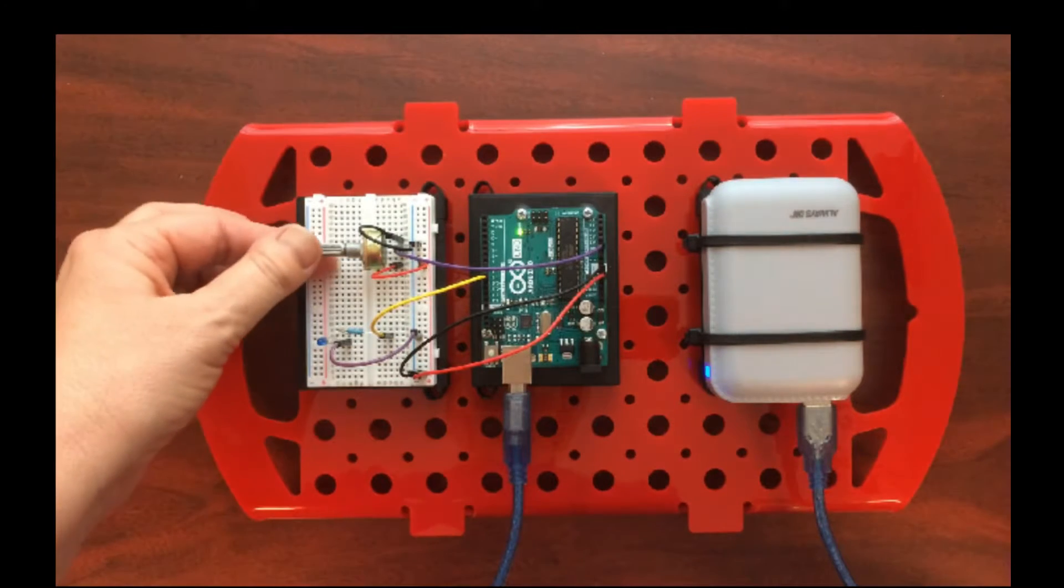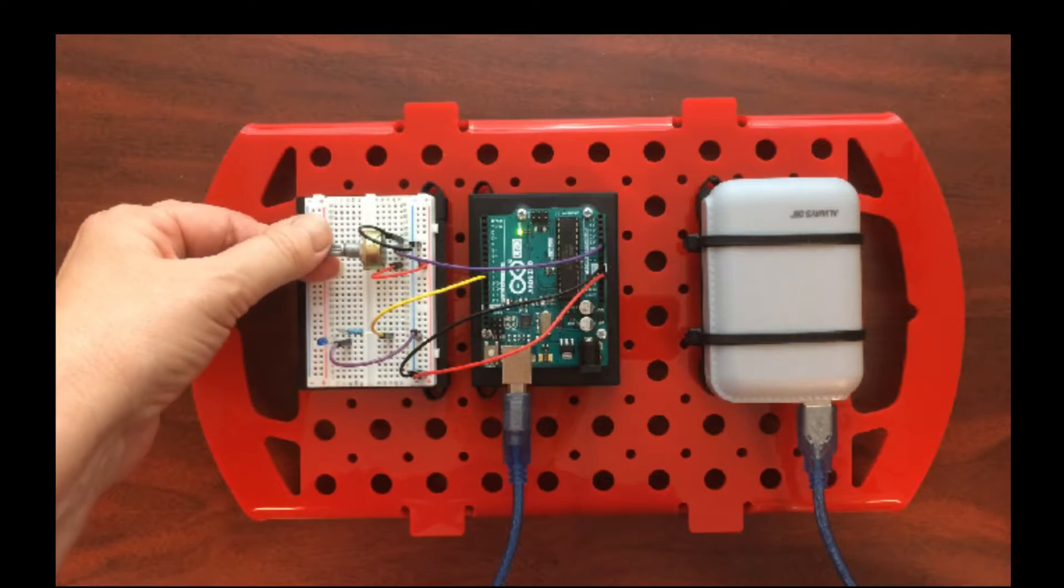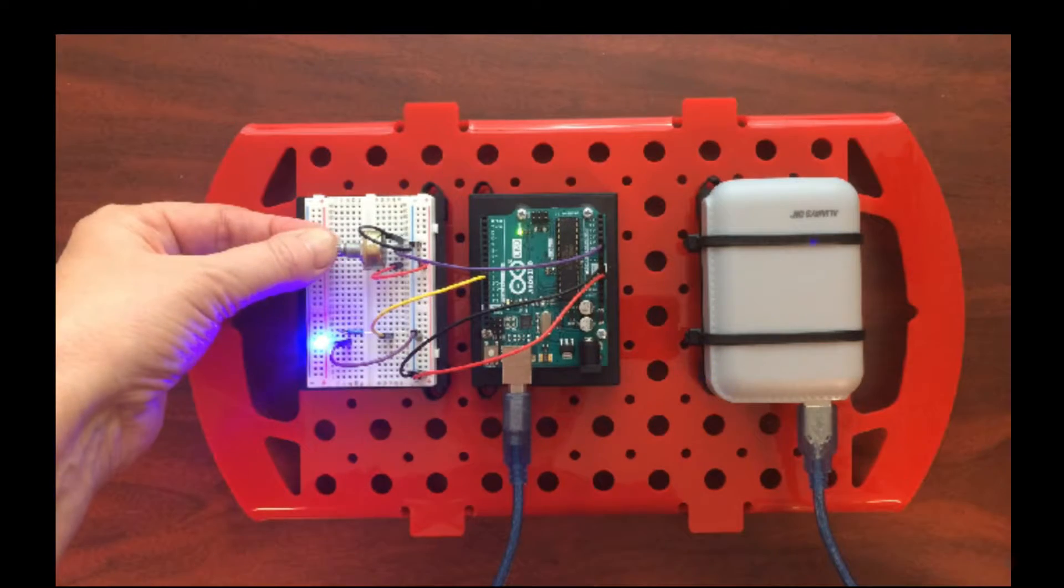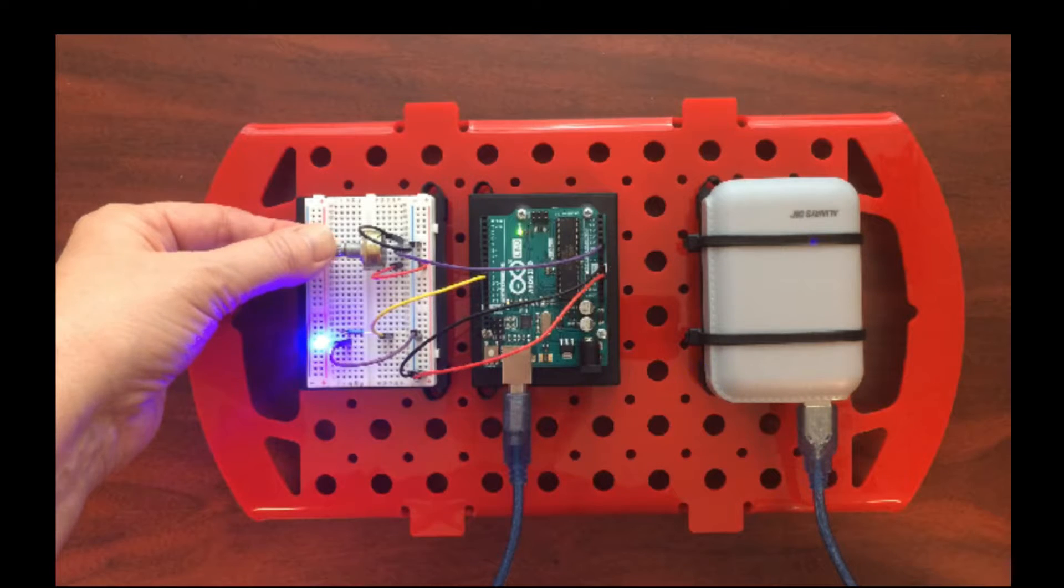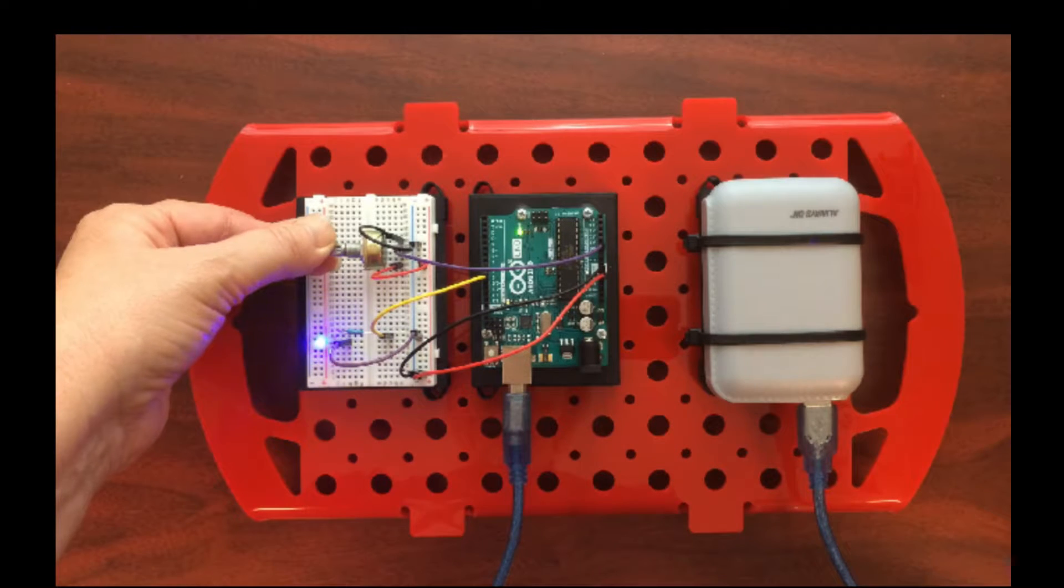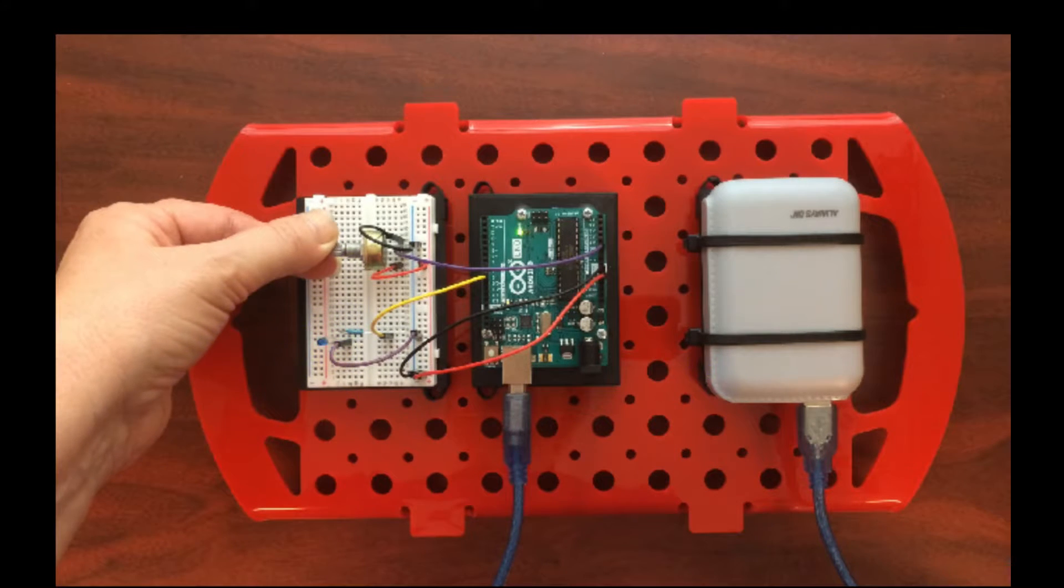And then you can test it by turning the knob on the potentiometer. The LED should grow in brightness as you turn it clockwise, and it should dim and go out as you turn it counter-clockwise.